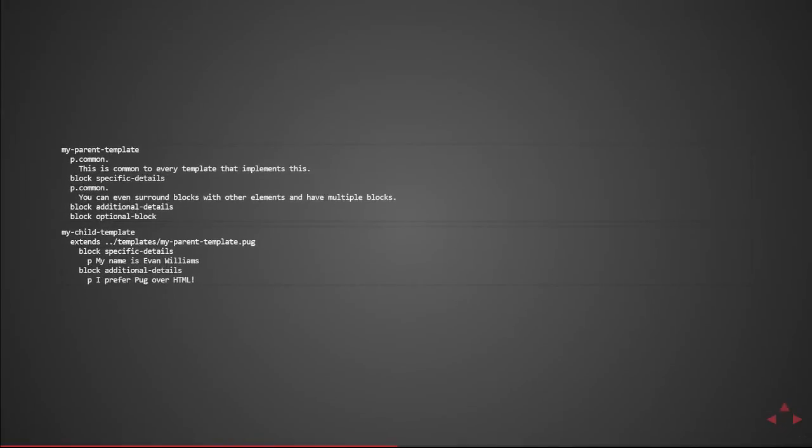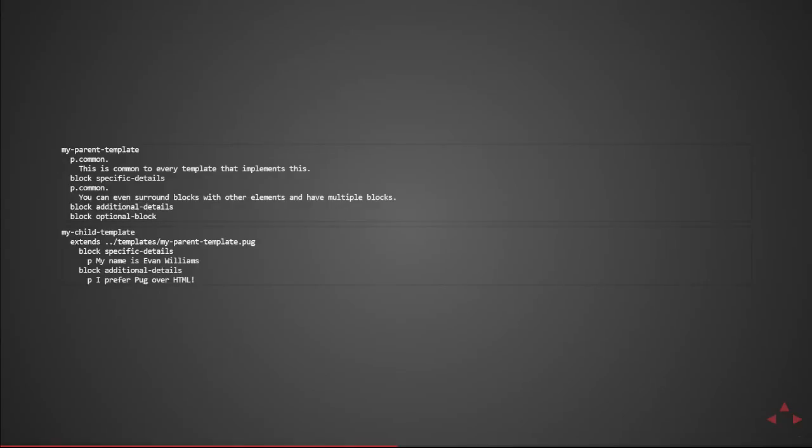Here you can see two different files my parent template and my child template. In the first we declare p.common and then block specific details another p.common with more content in that. At the bottom you can see block additional details and block optional block. The child template extends that parent and implements the specific details block and also the additional details block. However it does opt to not include the optional block. When this gets rendered it will have this is common to every template that implements this and then the specific details entered in the child template. My name is Evan Williams. Again it'll have the p.common. You can even surround blocks with other elements and then it'll have the additional details defined in the child. I prefer pug over html.